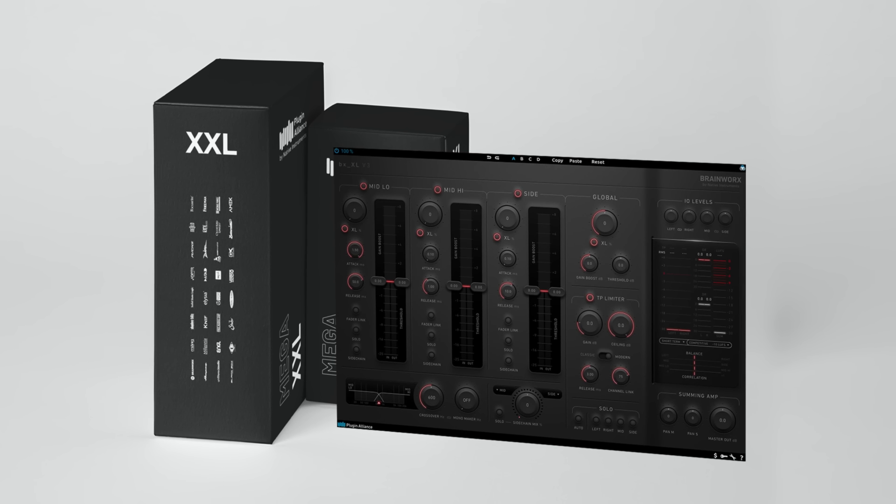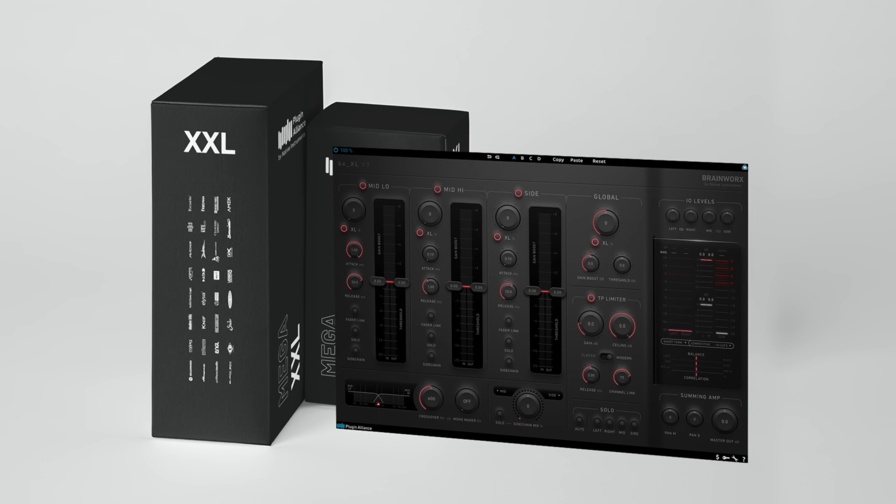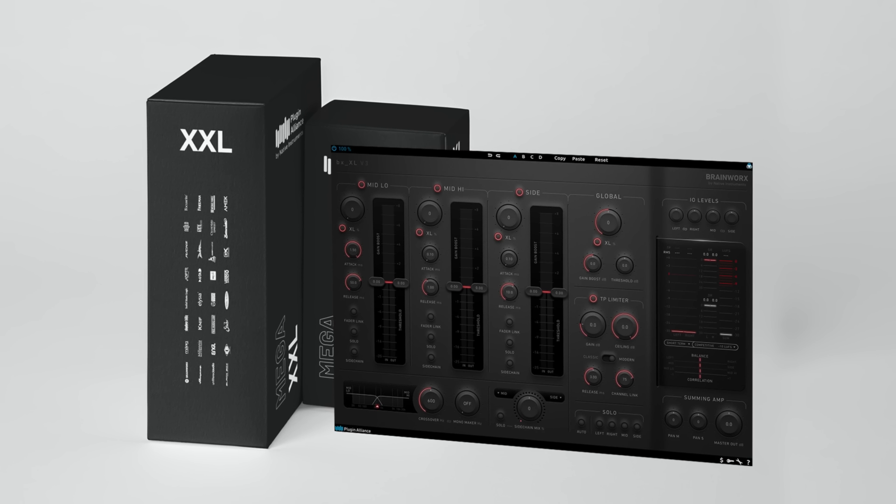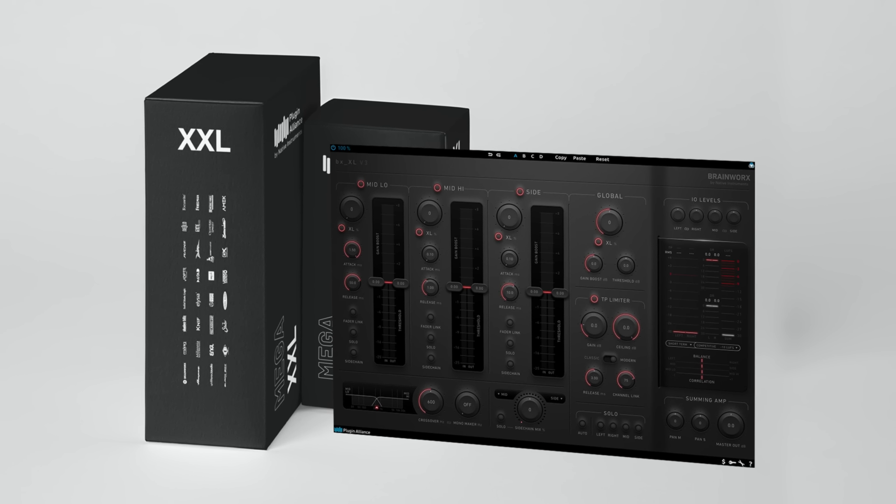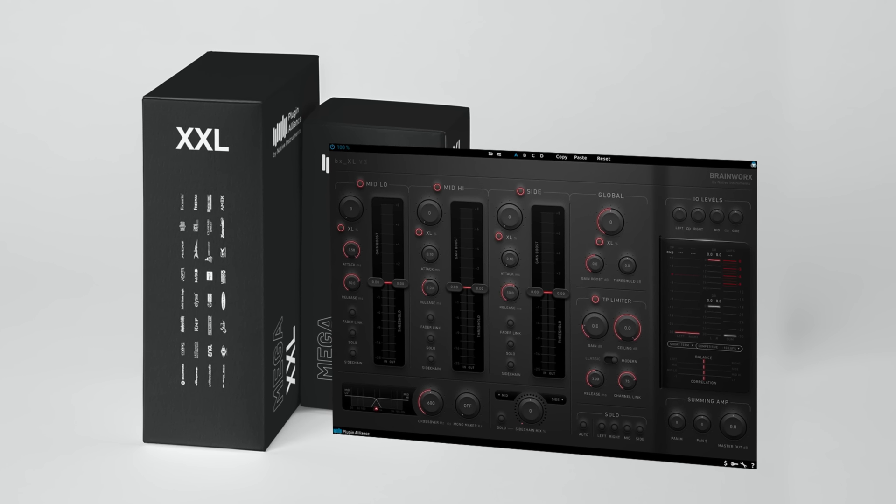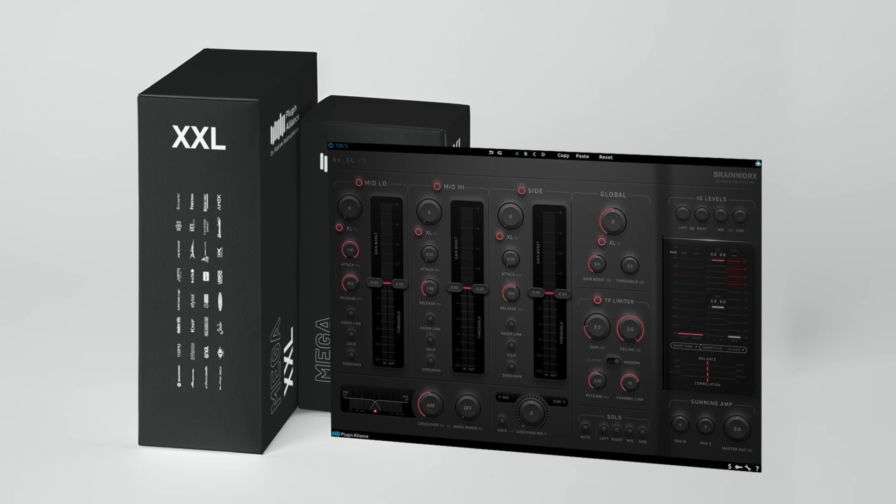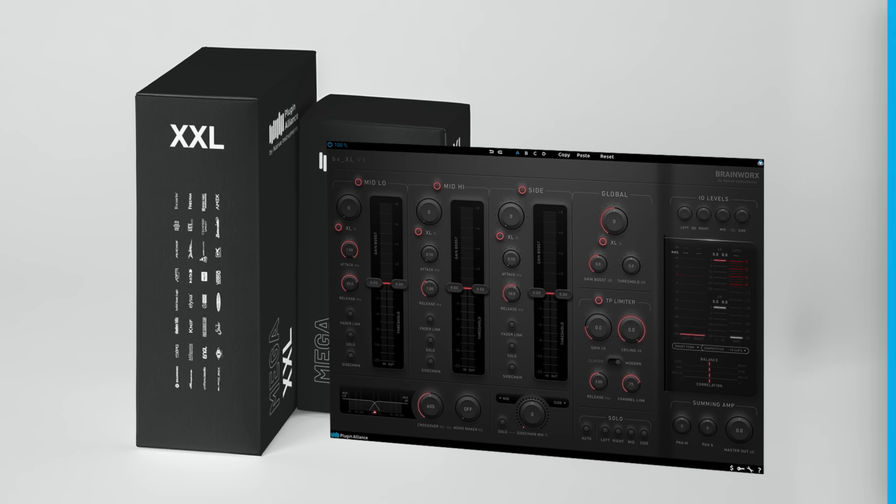To demo the Brainworks BXXL v3, start a free Megaplan trial using the link below. This will give you access to all of Plugin Alliance's products for 30 days.